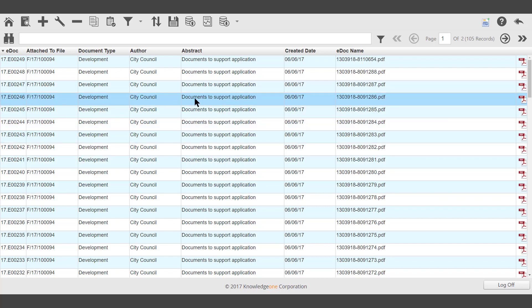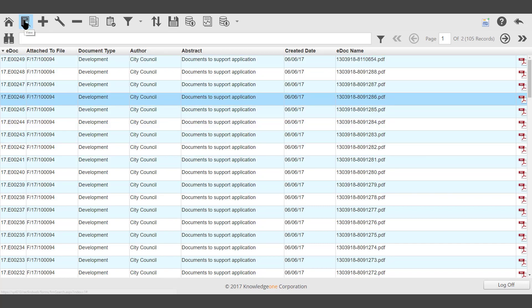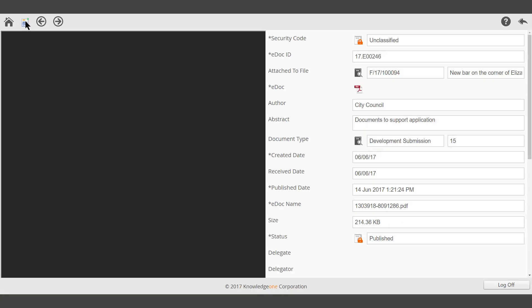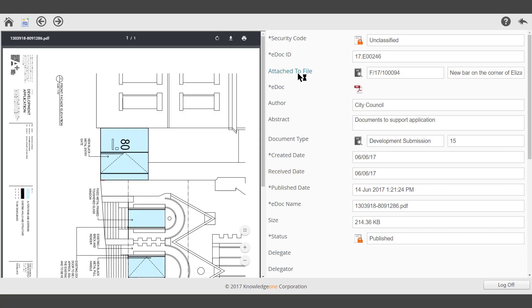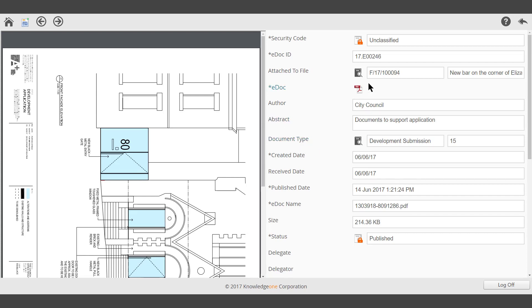Highlight the document to view and select the View icon on the toolbar. The PDF document will be displayed on the left hand side of the screen, and the metadata surrounding the document will be displayed on the right half of the screen.